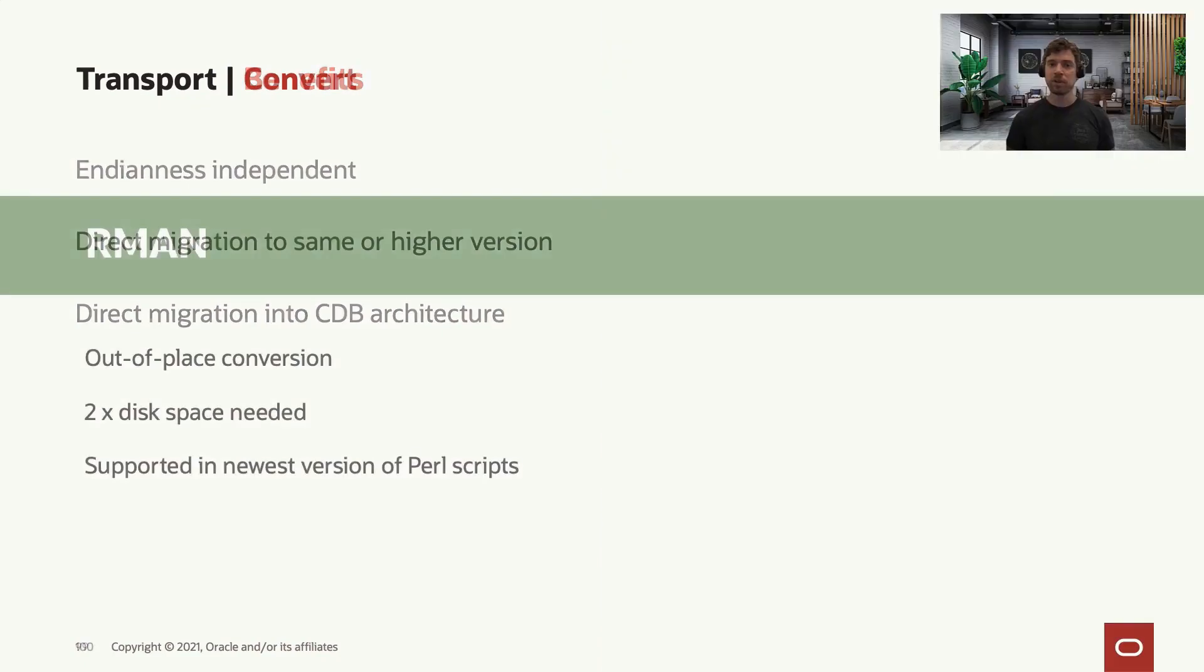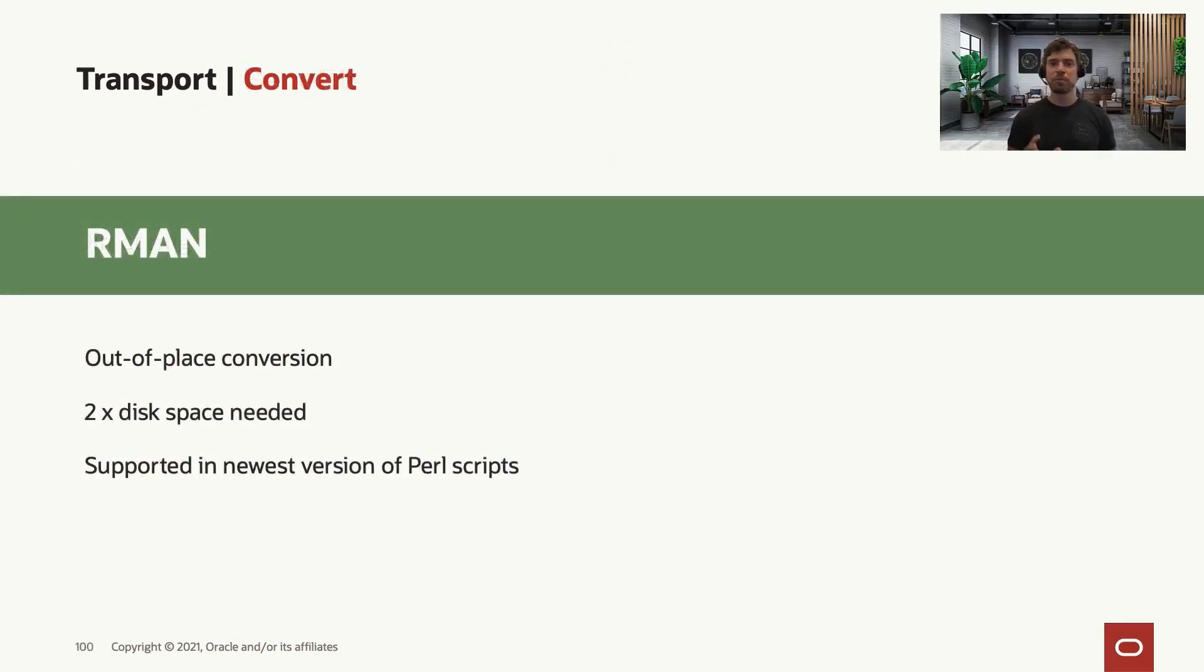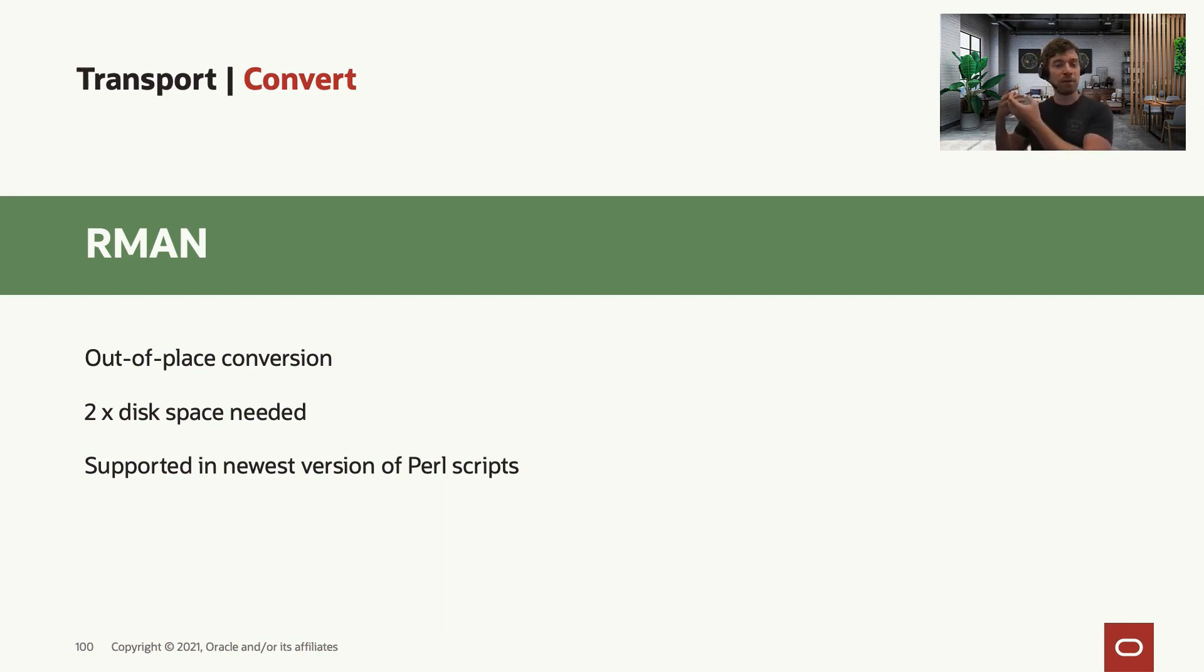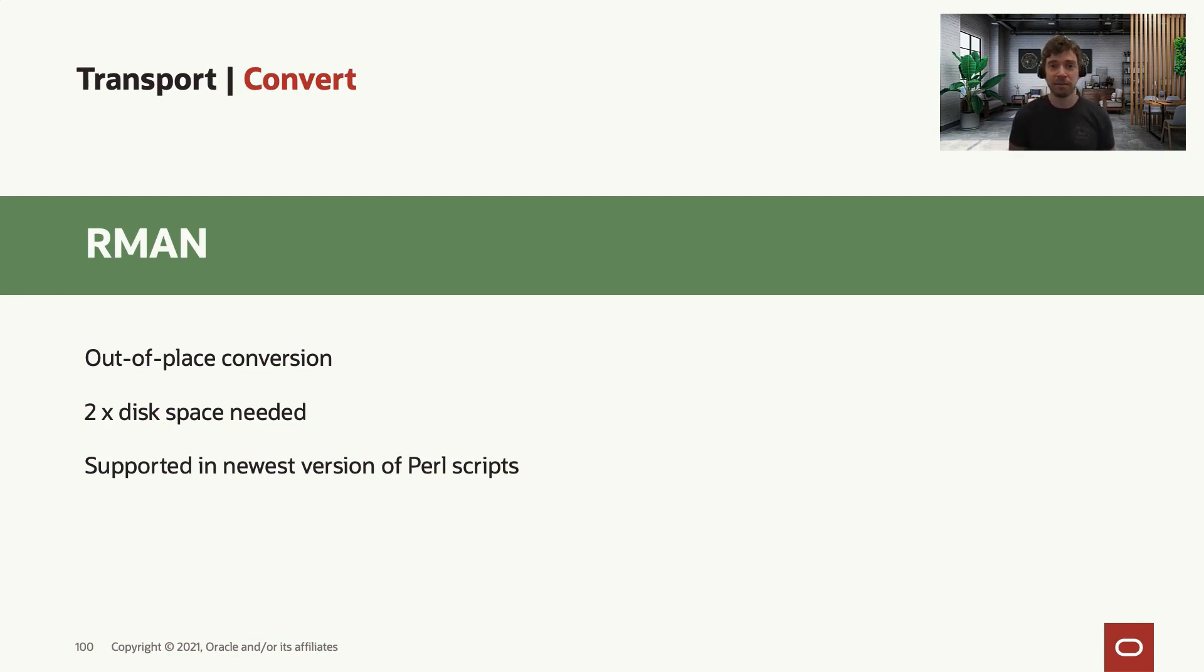Okay, the transport and convert step of the transportable tablespaces can happen in two ways. One, using RMAN, which will create a backup. You can move this backup to the target system, then convert this backup to the endianness of your target system, and you restore it.